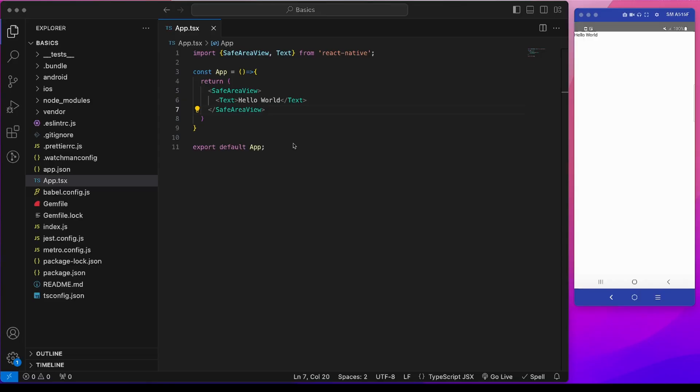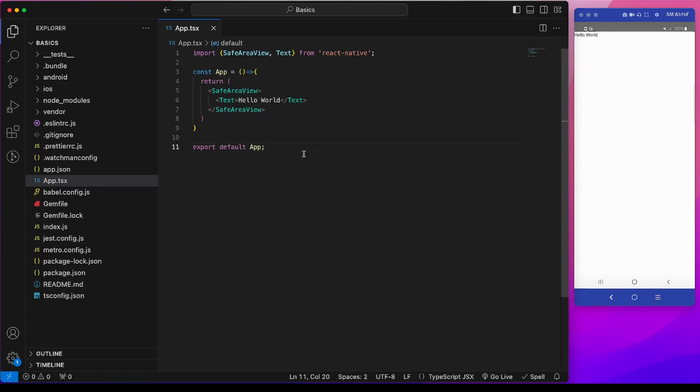So I have initialized an empty React Native repo and cleared out the boilerplate code from app.tsx. Currently it just shows a hello world text, so this is also showing in this screen hello world.